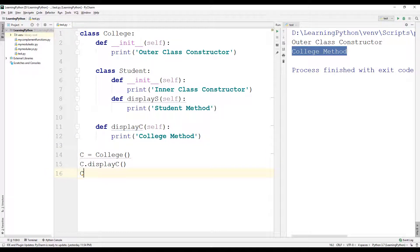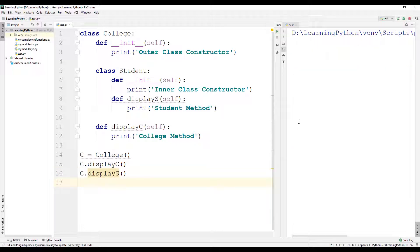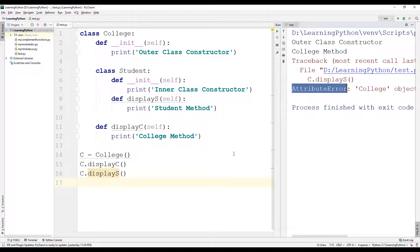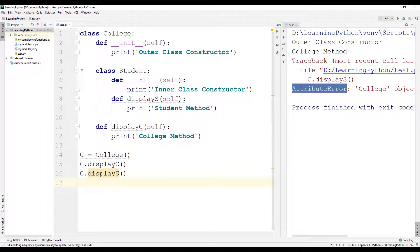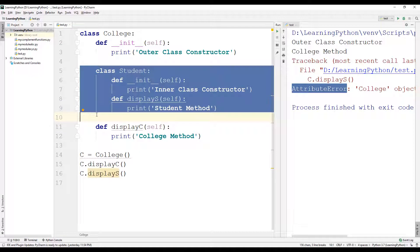Now if I try to use c.display_s, I will get an attribute error. So even though the student class is an inner class of the college class, we will not be able to directly access the methods of the student class using the outer class object.